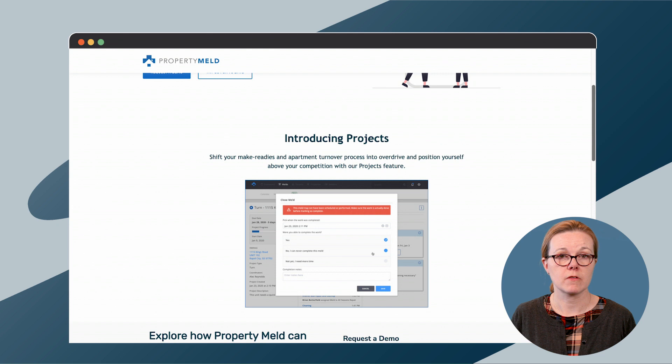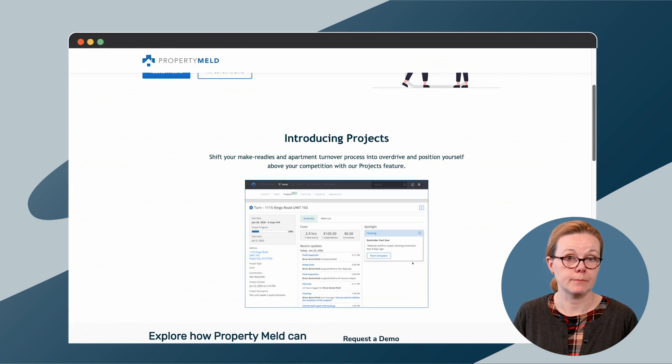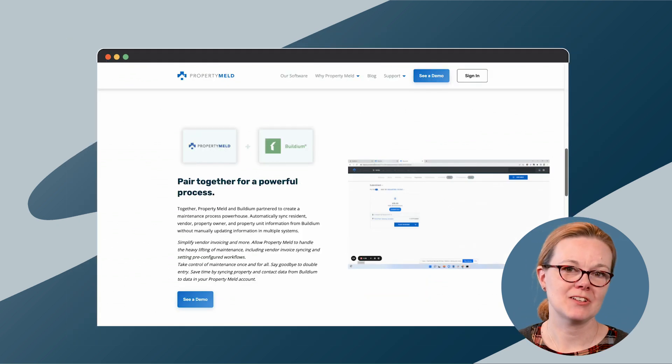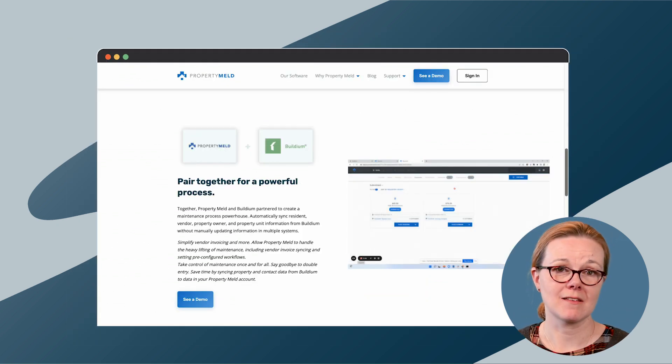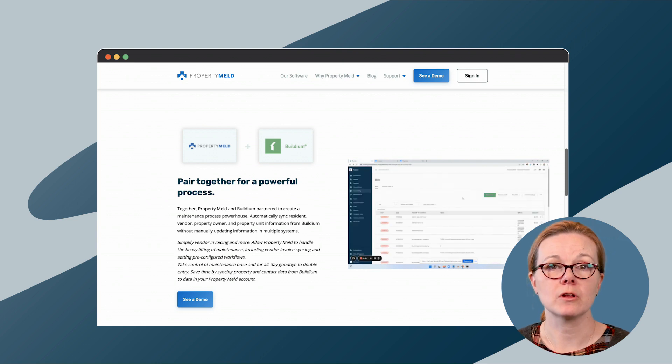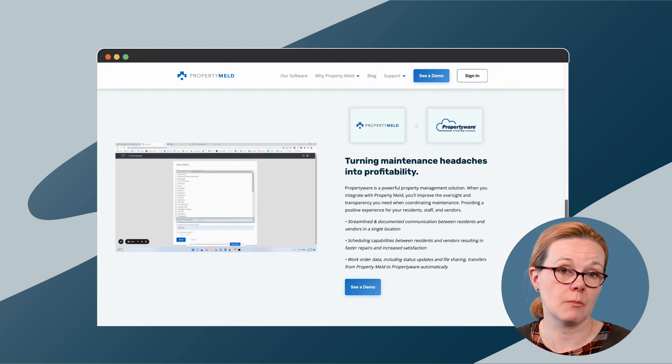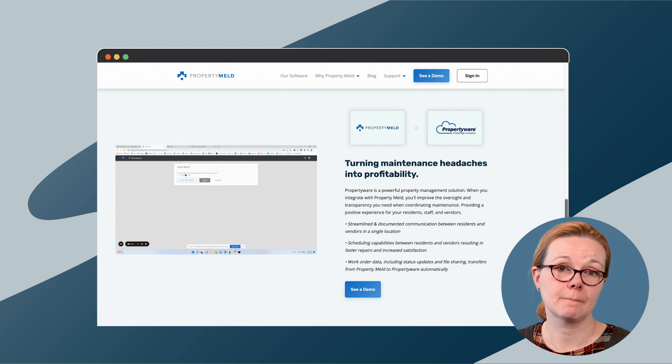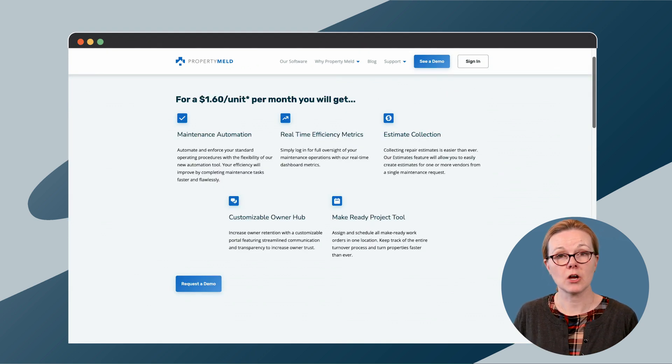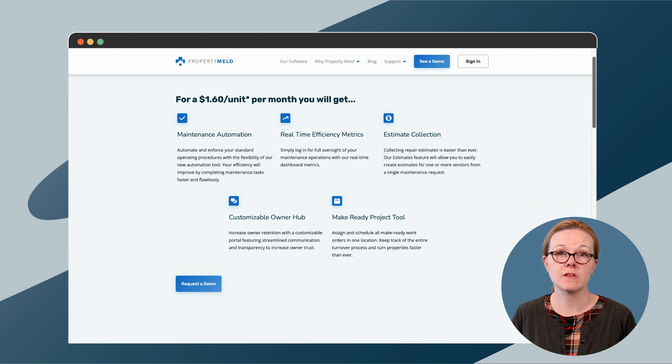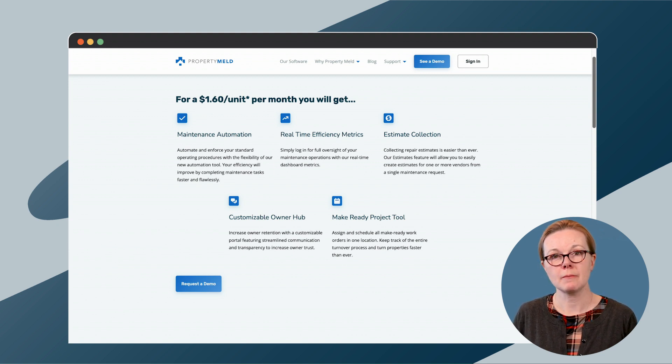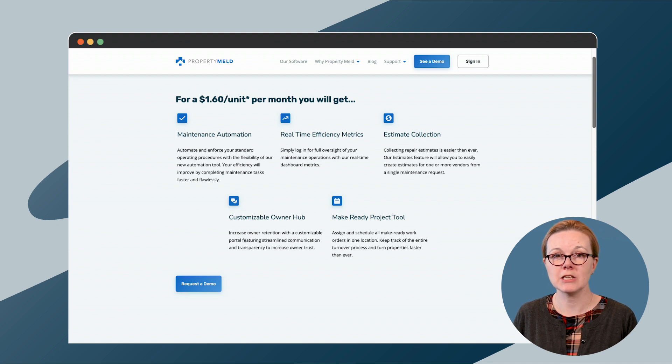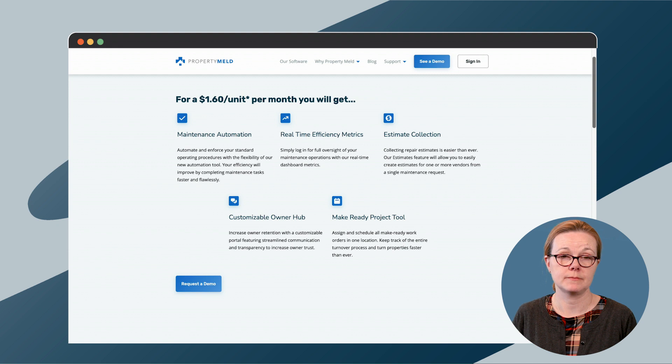Vendors can submit invoices through the platform too. As we mentioned, this software is strictly for maintenance, but it does integrate with other more holistic property management software tools such as Buildium and Propertyware. Property Meld charges just one price, $1.60 per unit per month with $160 per month minimum. According to their pricing page, Property Meld reserves the right to audit each customer's use of their tools to limit them to prevent overuse.